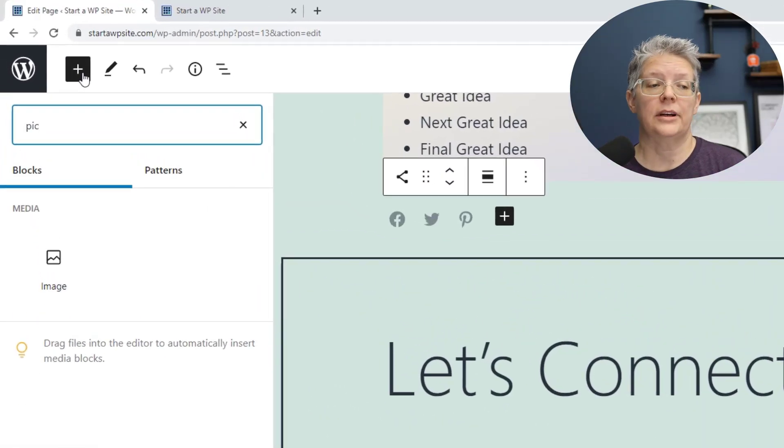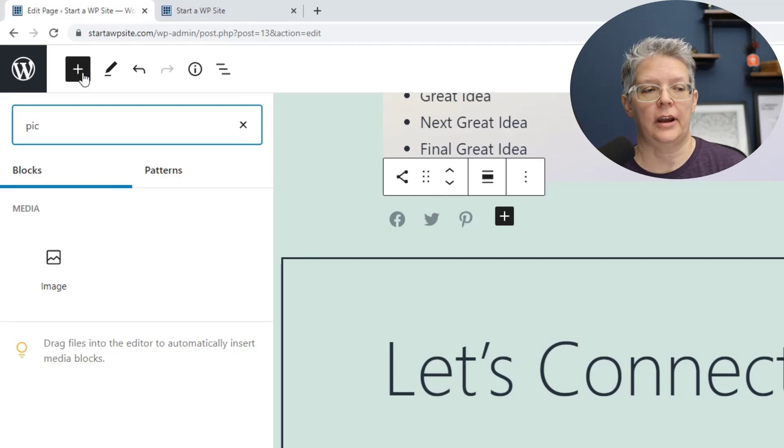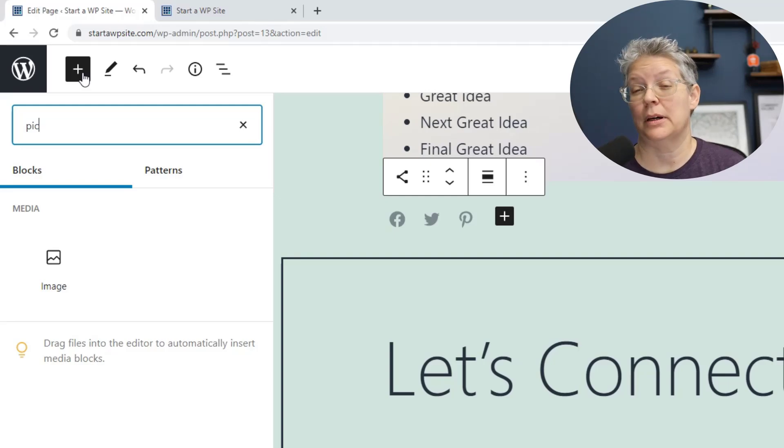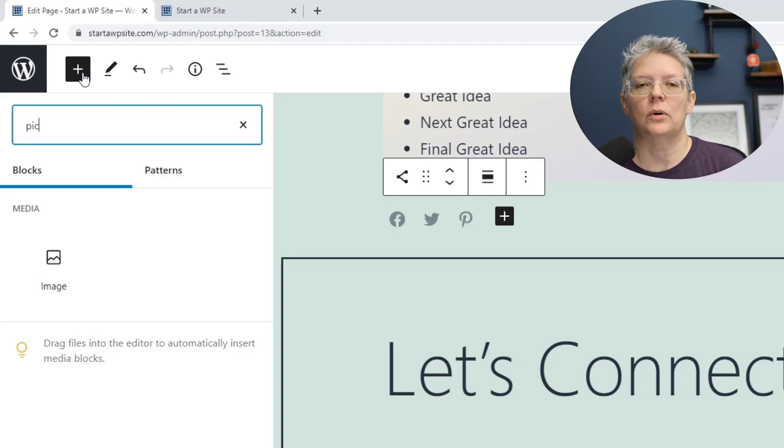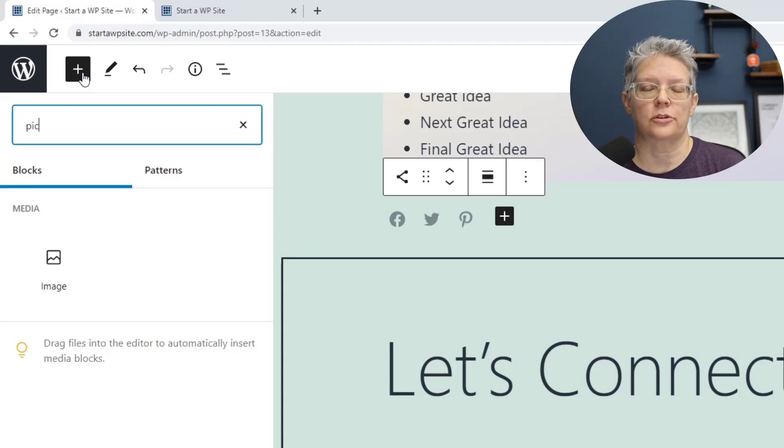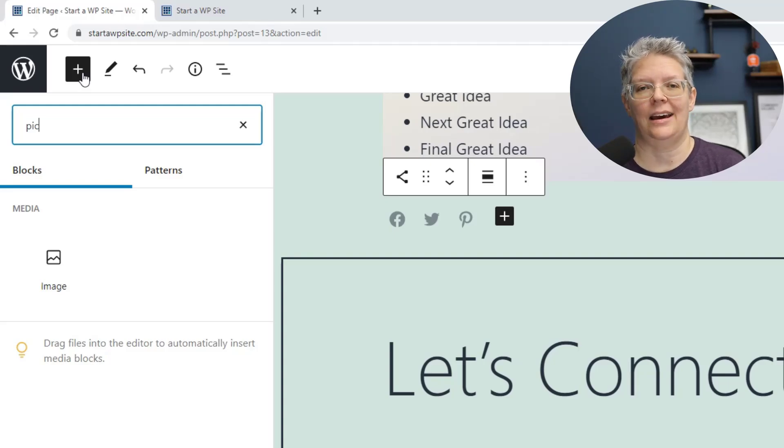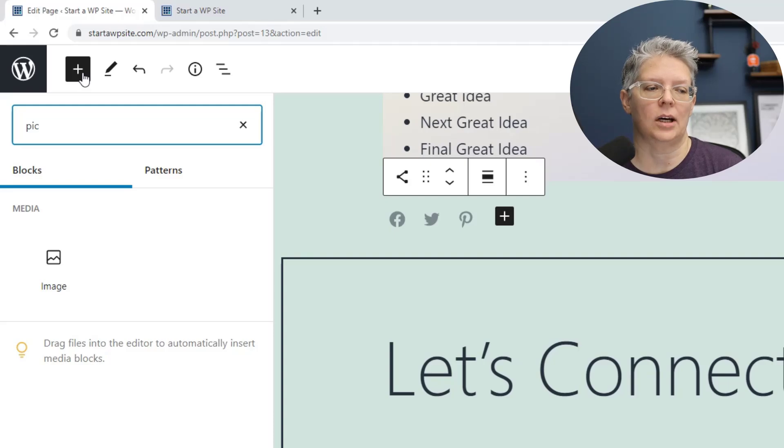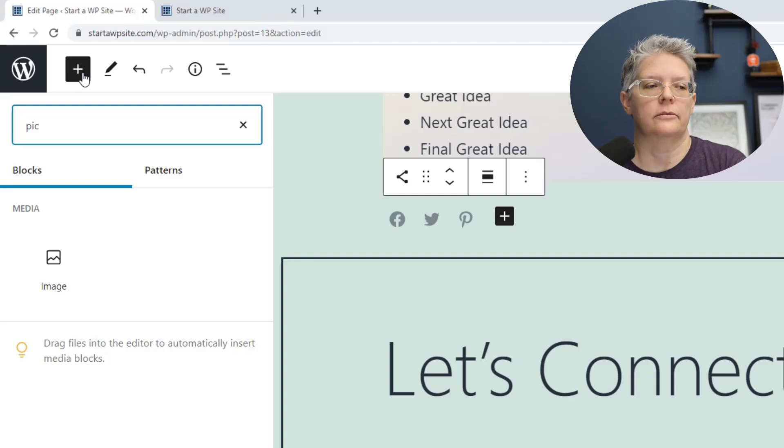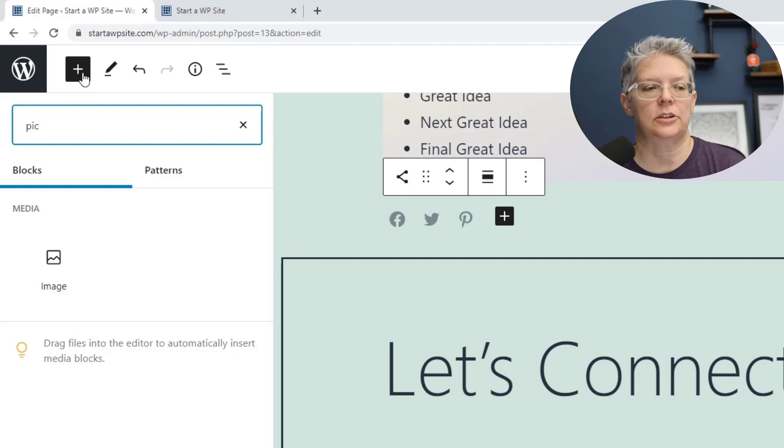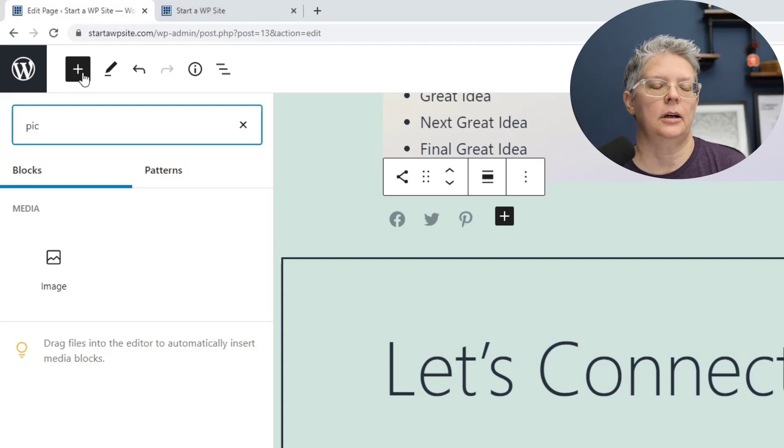When you're in the block editor and you're searching for something like, say, picture, but it's actually an image, what they've done is they've improved the search abilities so developers can add variations to what their block is. For instance, image versus pic. If I'm typing in picture, then an image will still come up, so that is super helpful.